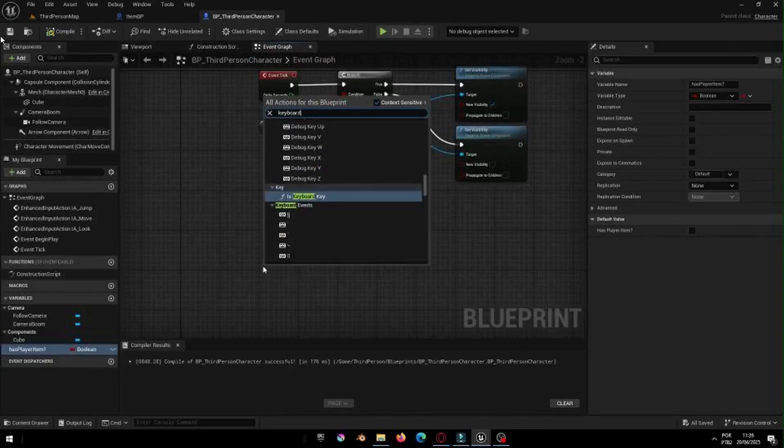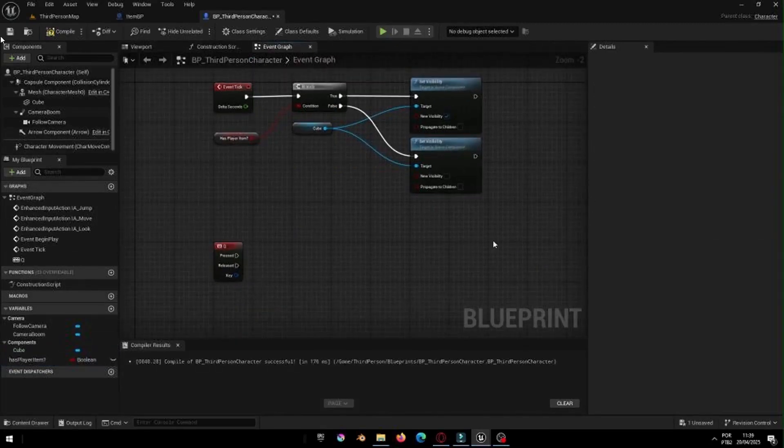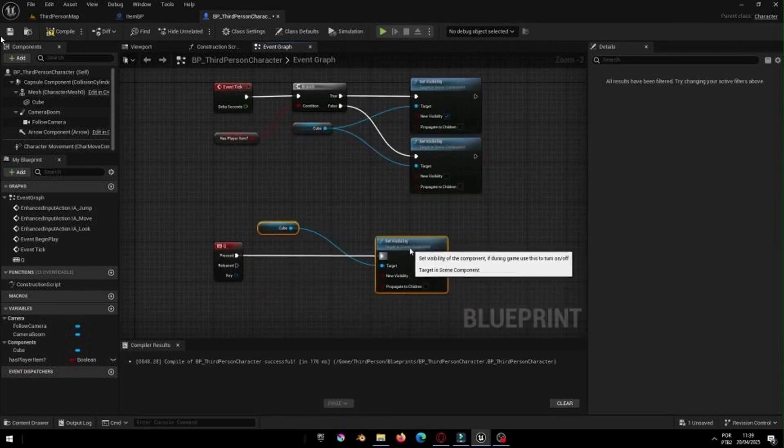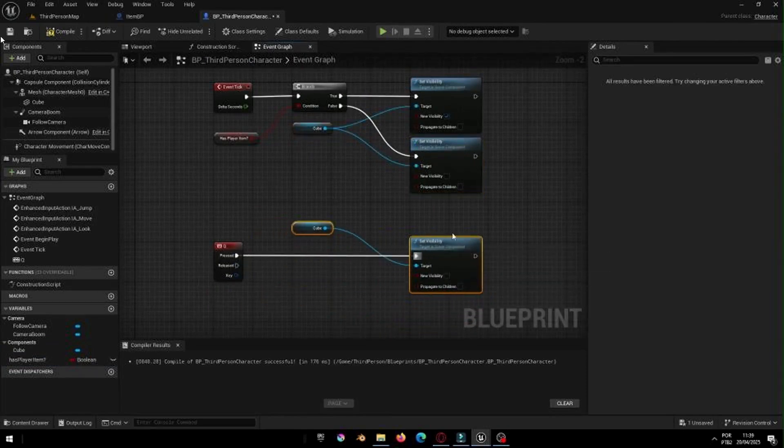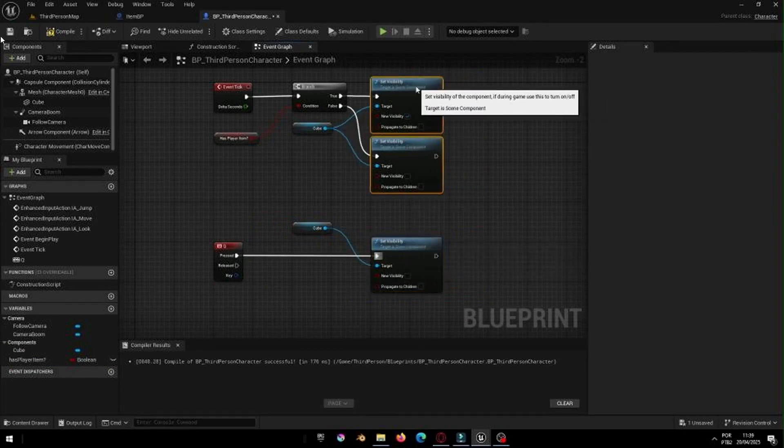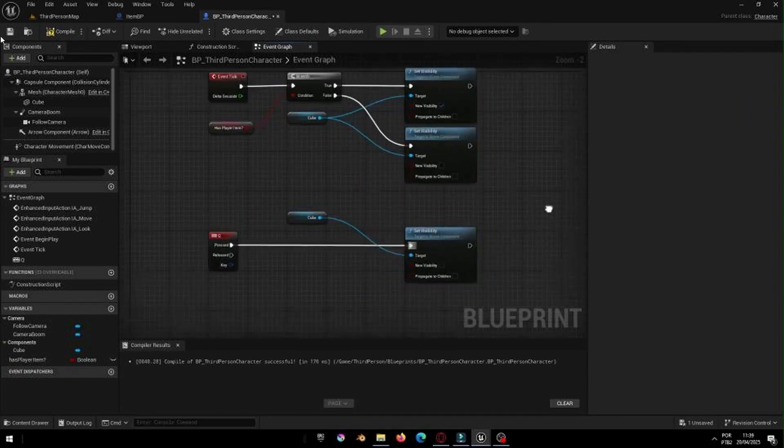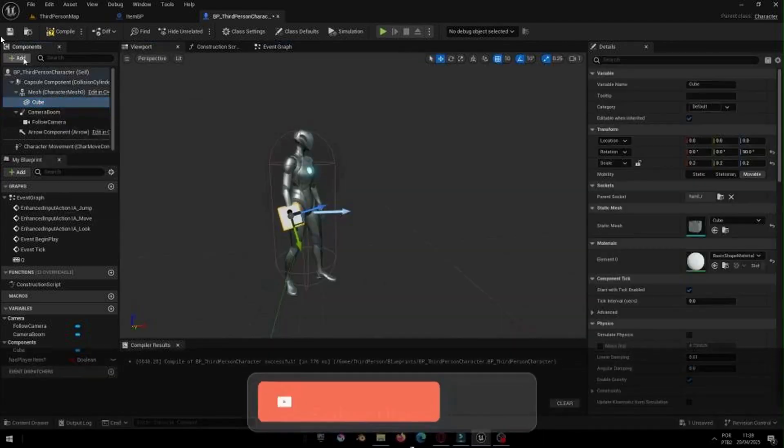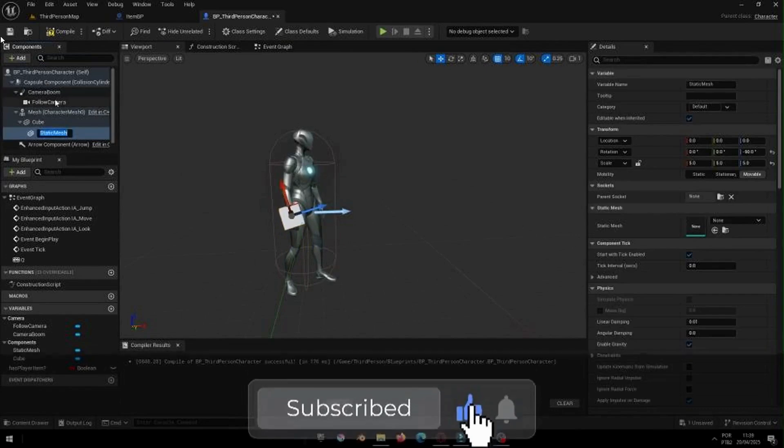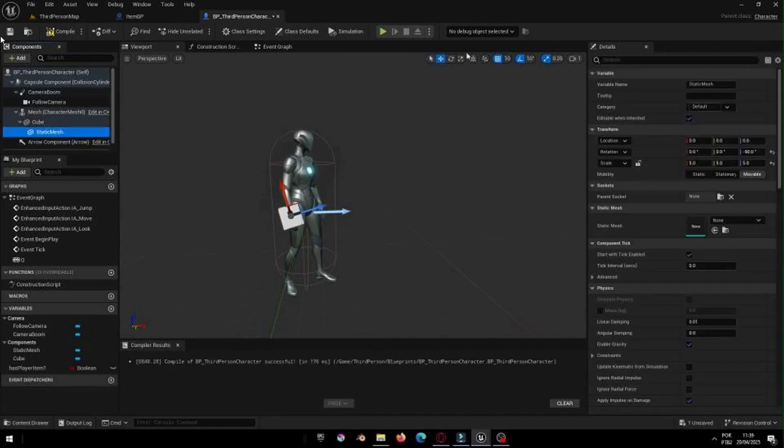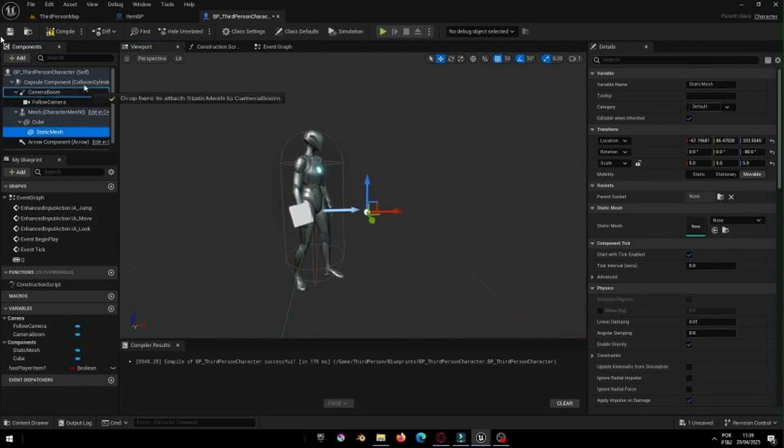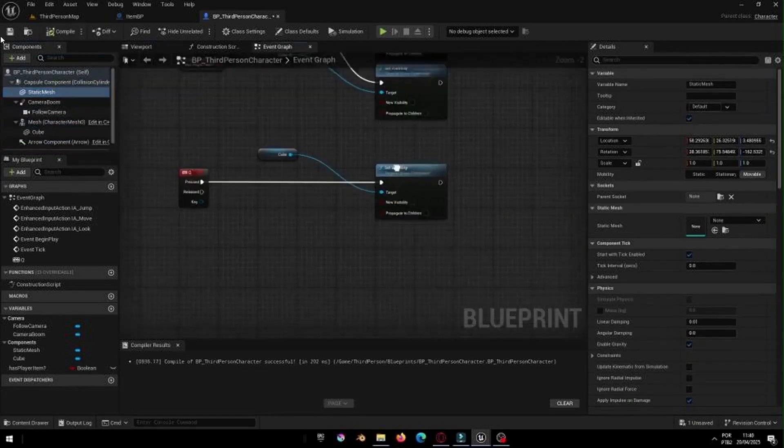Now, let's add a mechanic to drop the item. Still in the Player Blueprint, we'll check if HasPlayerItem is True and the player presses the Q key. When that happens, first, set the Held Item's Visibility to False. Then, create a new Static Mesh component in the viewport and place it in front of the player. You can name it something like Item Drop Point.